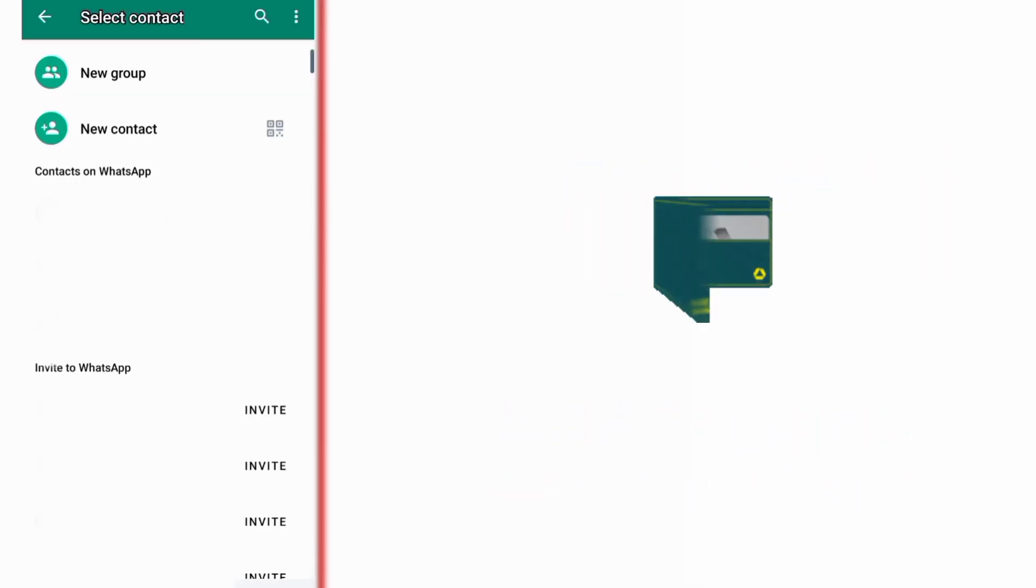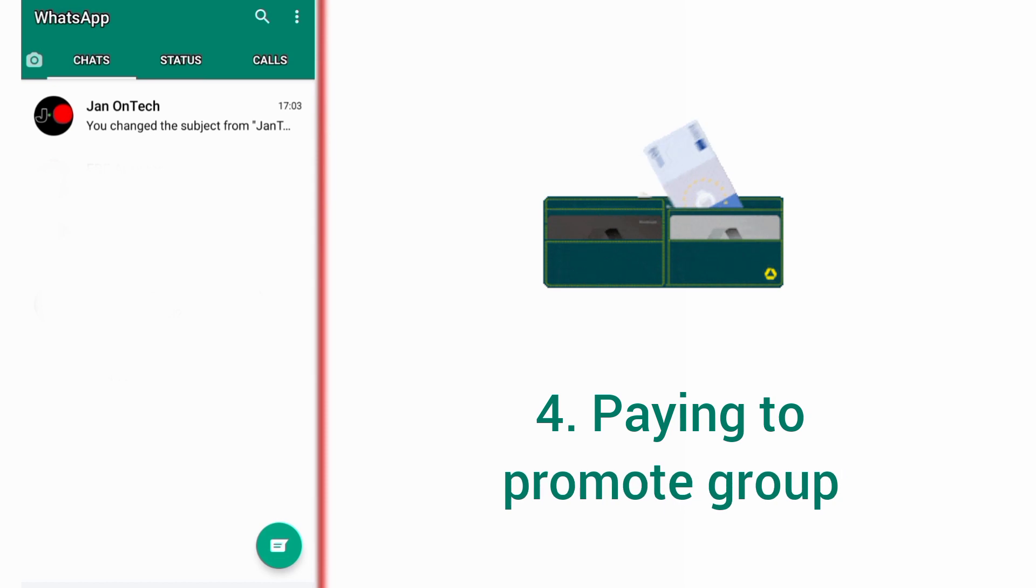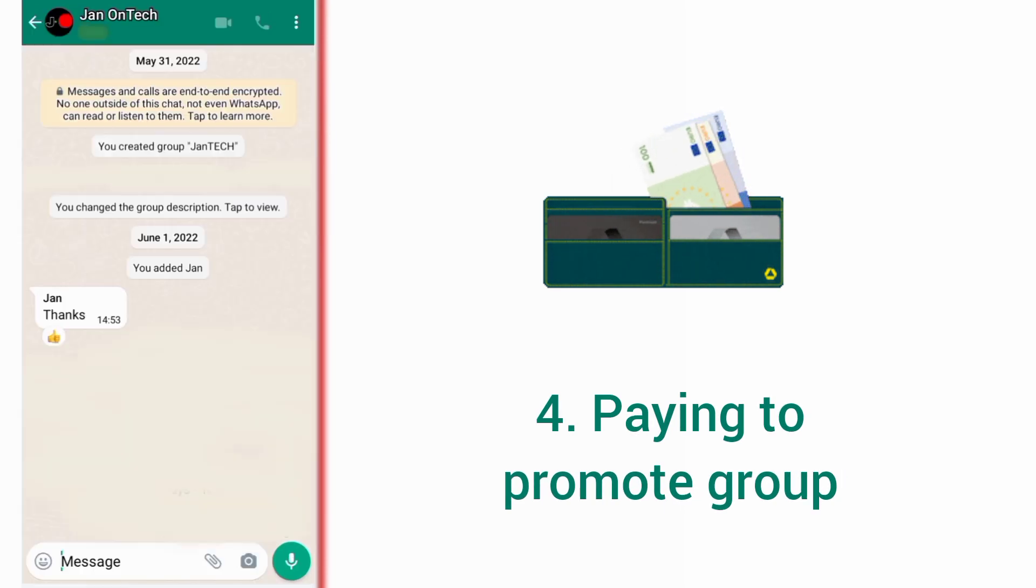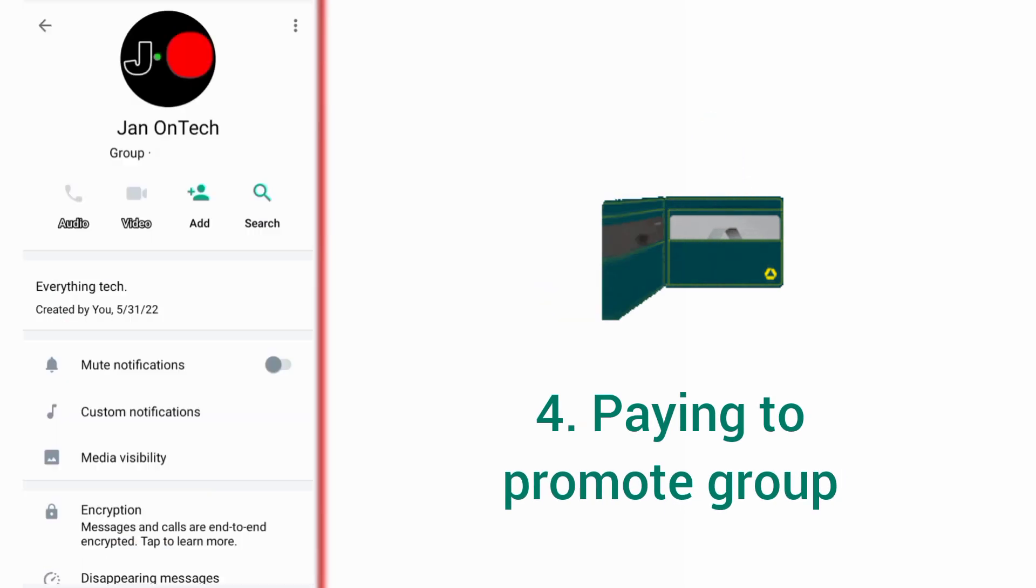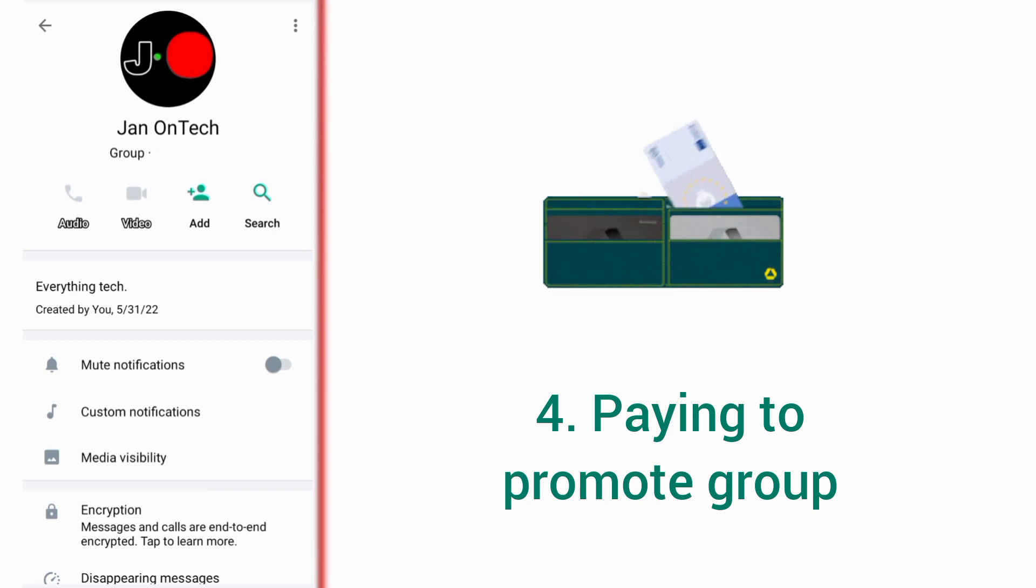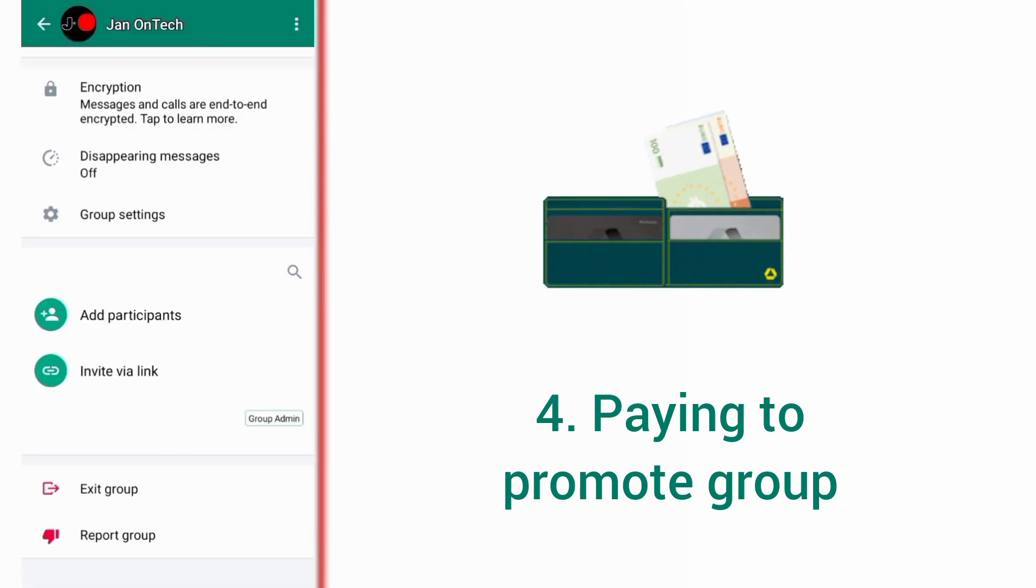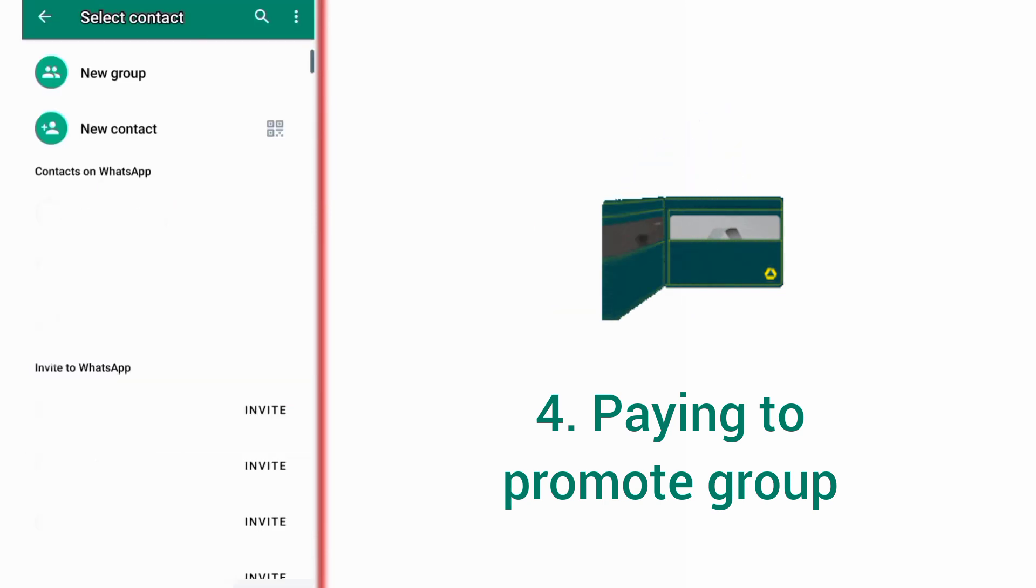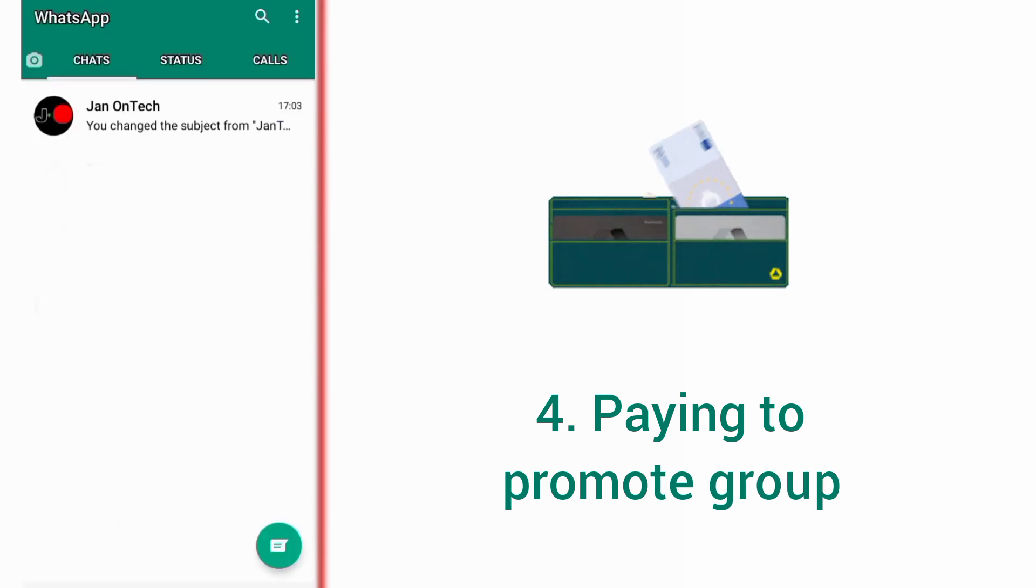Another way to get more participants on your WhatsApp group is paying to promote your group. You can use Google ads to advertise your group, or pay an influencer to promote your group, or offer giveaways to encourage people to join your group.